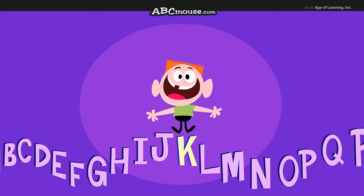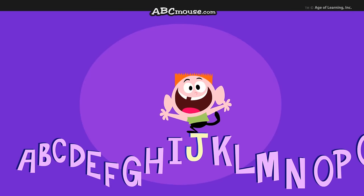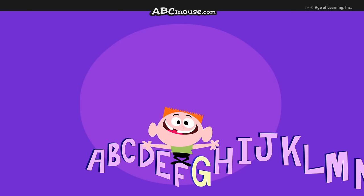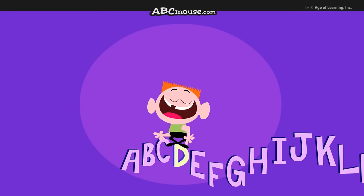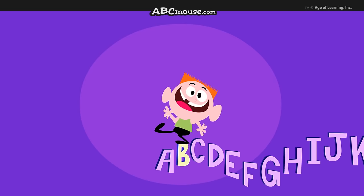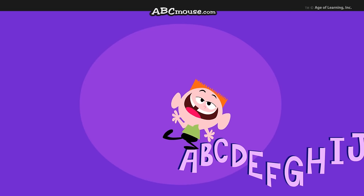After K comes letter J, I, H, G, F, E, D. Then C, then B, then A.